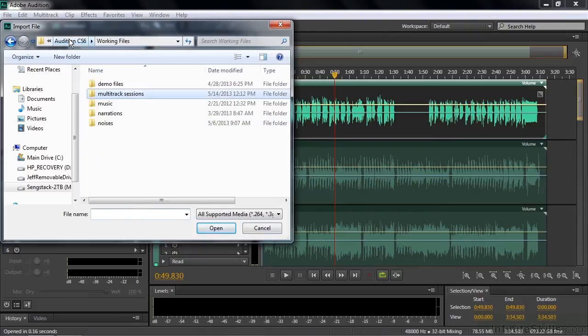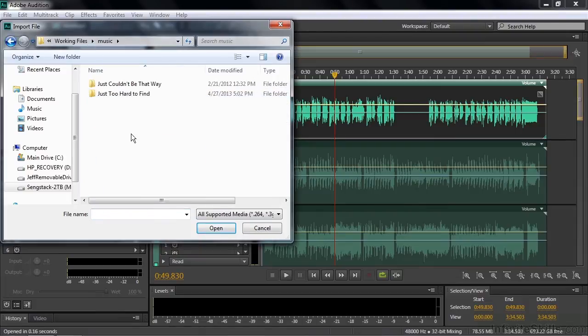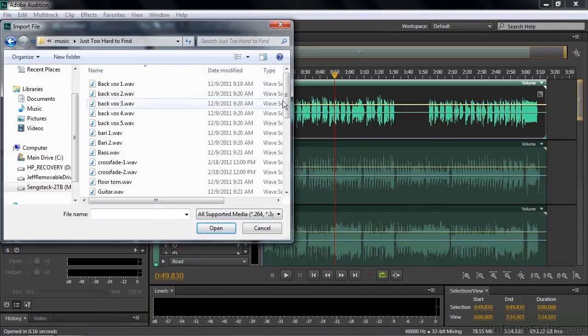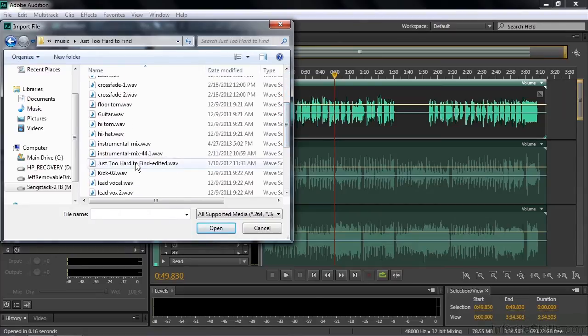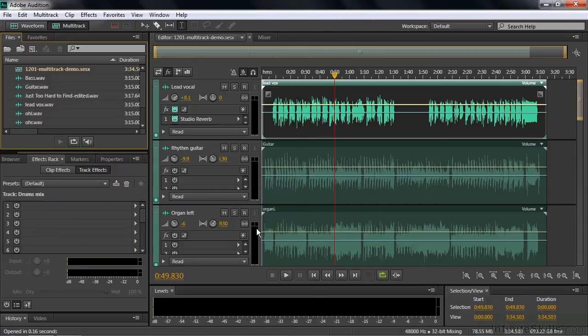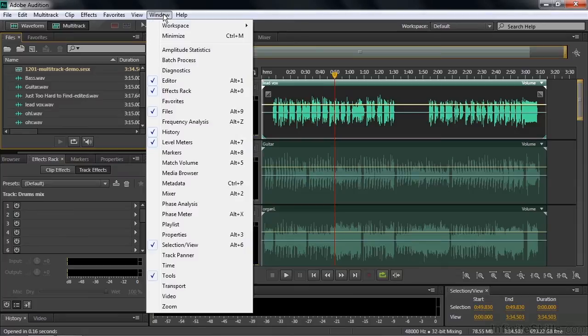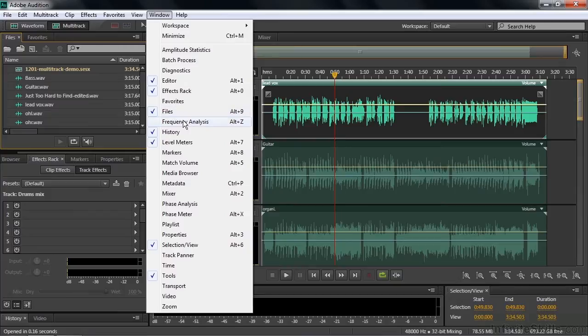And also go to Working Files and go to Music, Just Too Hard Defined, and going down here to Just Too Hard Defined Edited WAV. These two analytical tools are both panels, and you find panels inside the Window menu: Window, Amplitude Statistics and Frequency Analysis.